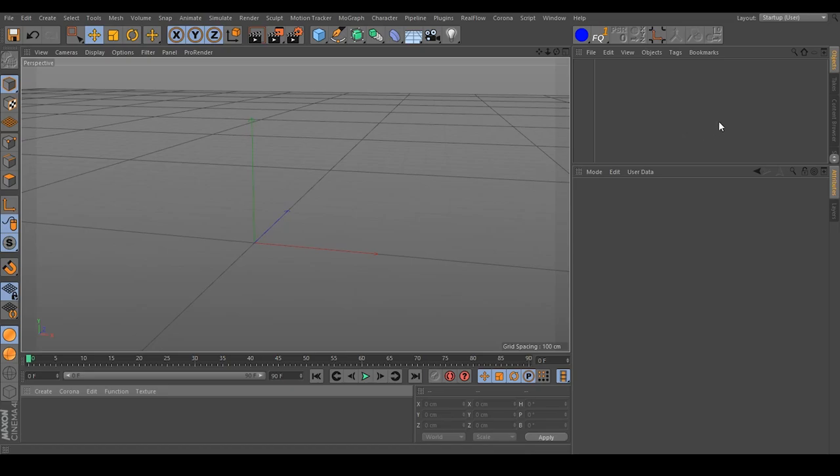Hello and welcome! My name is Daniel from 3D Tutorial and in this video I will show you how to rig a bouncing ball in Cinema 4D.